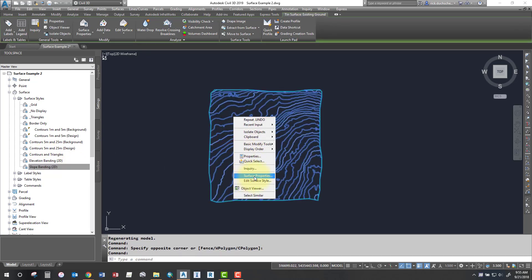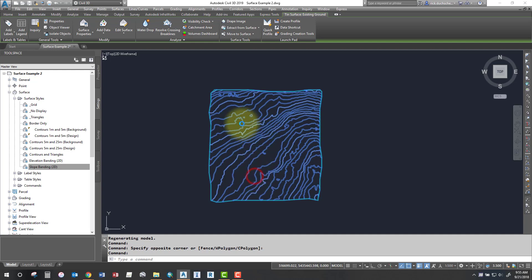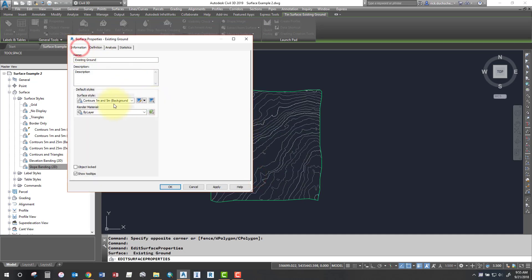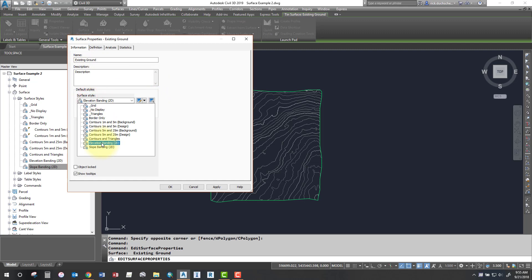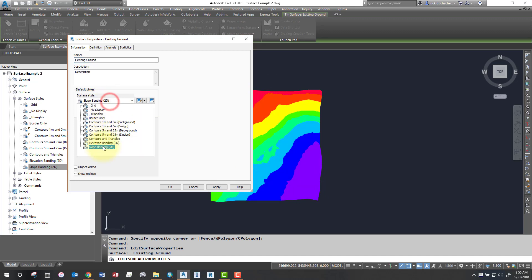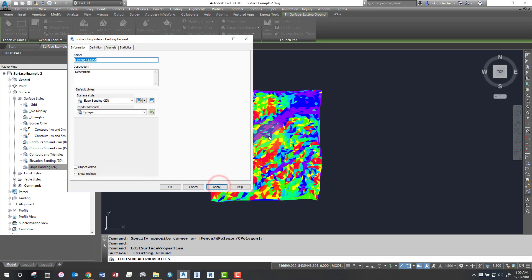If I come into my surface properties of my surface, select your surface, right-click and then in your information tab, you can go ahead and change to elevation banding for instance and that'll break up your surface into different elevation ranges and apply a certain color to them and the same thing with slopes as well and break up your slopes into different ranges from steeper to more gentler slopes and color those accordingly.